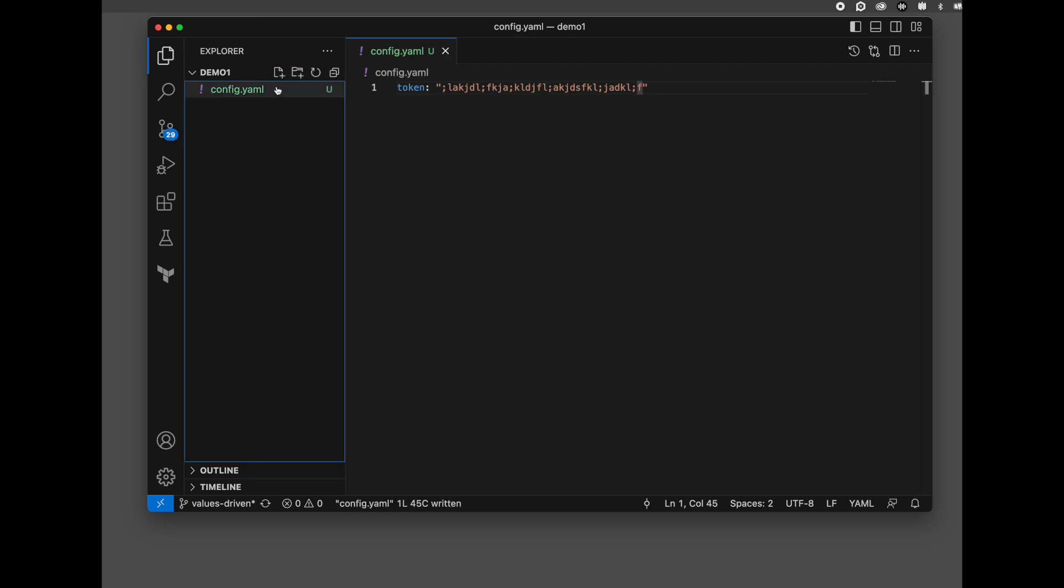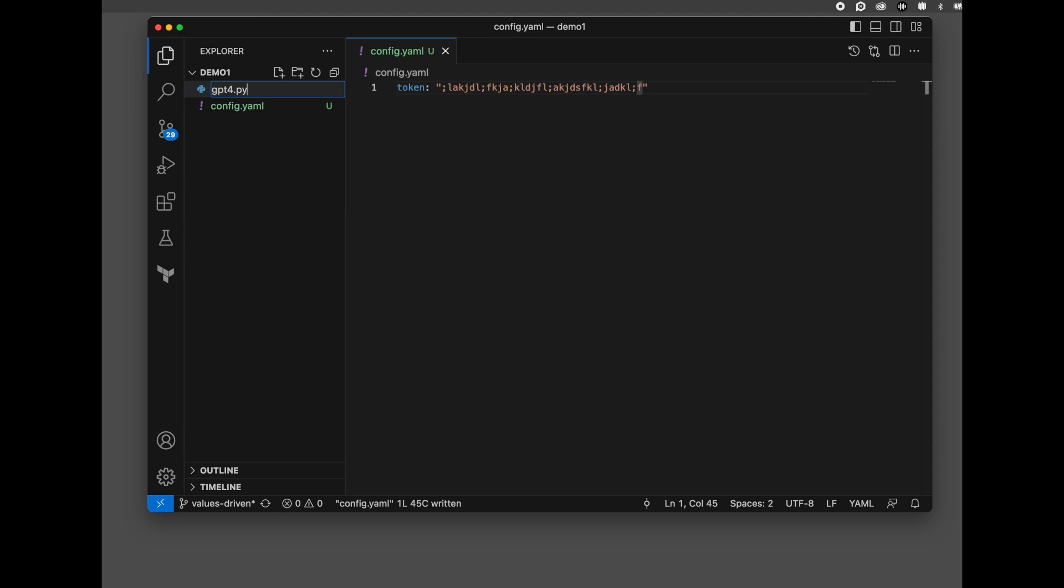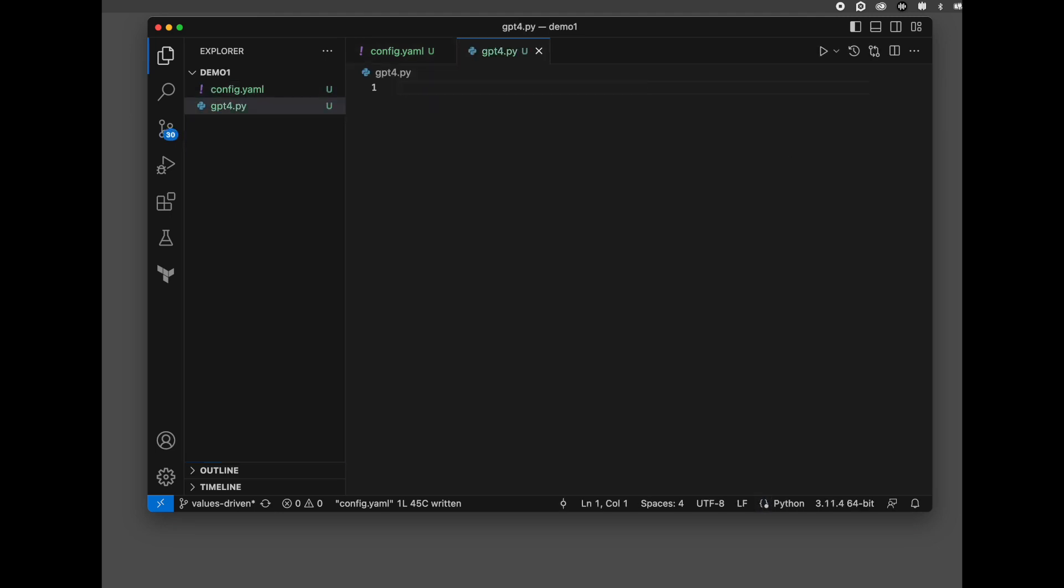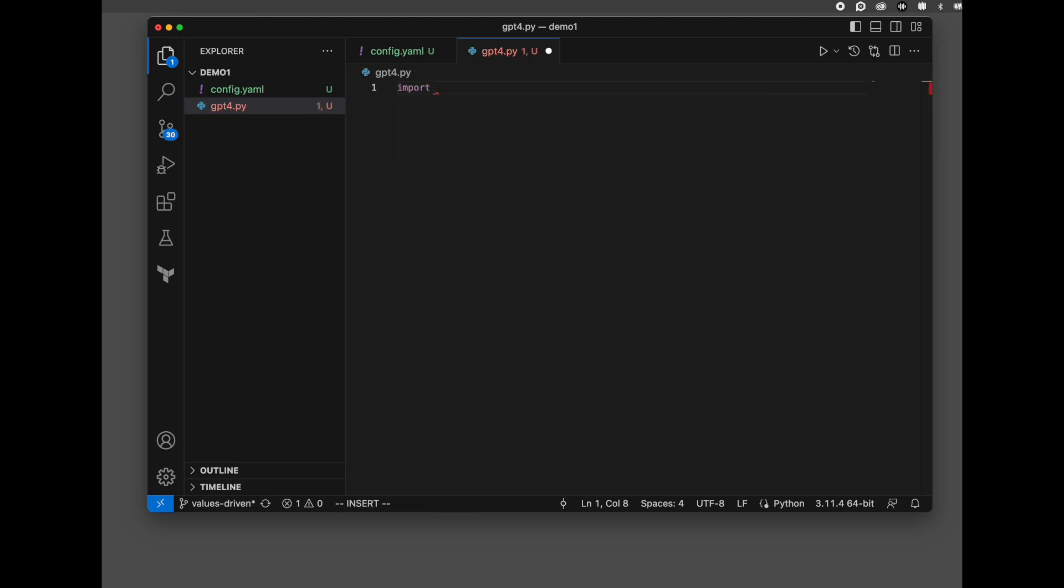Next, we're going to create our file, gpt4.py. This is where our main program is going to be. First step that we need to do is actually import the two libraries that we're going to use. One is the OpenAI library. Next is the YAML library.